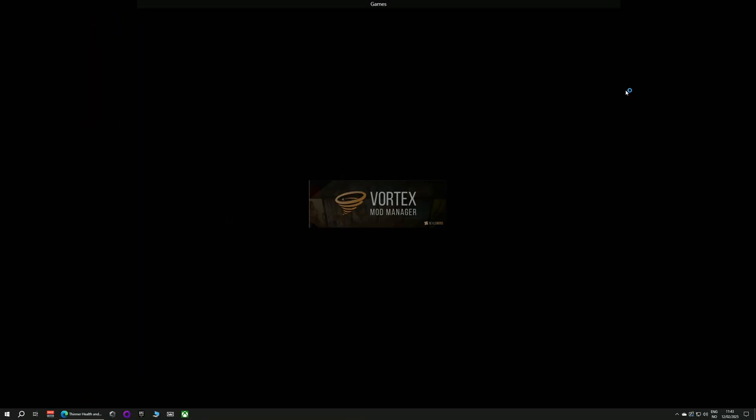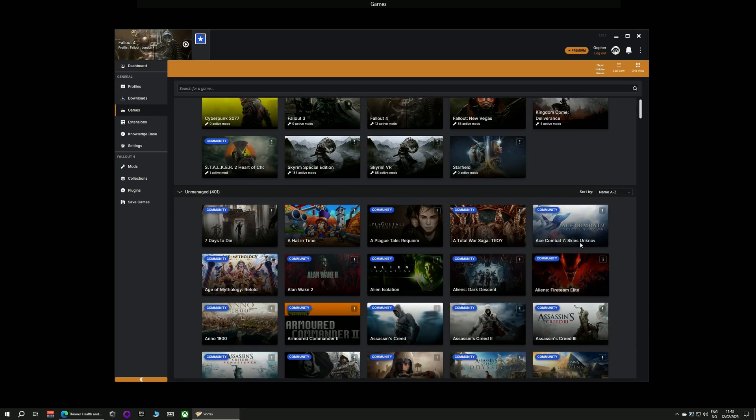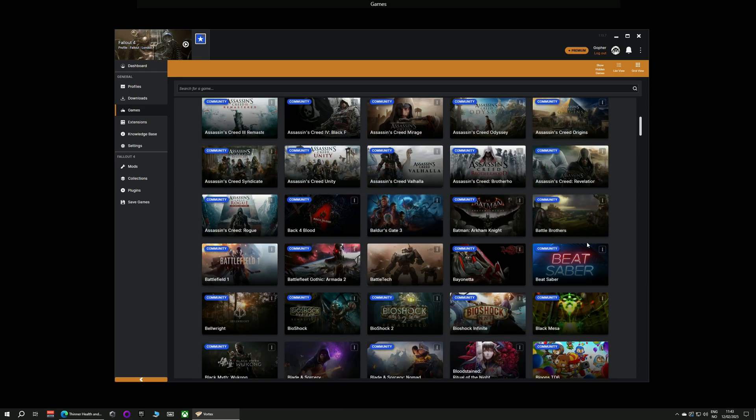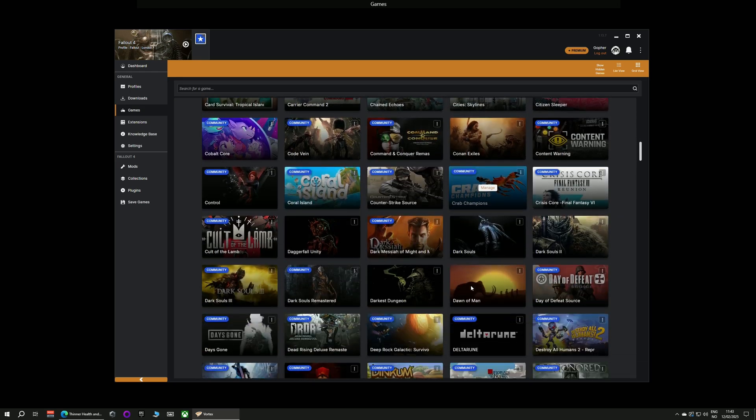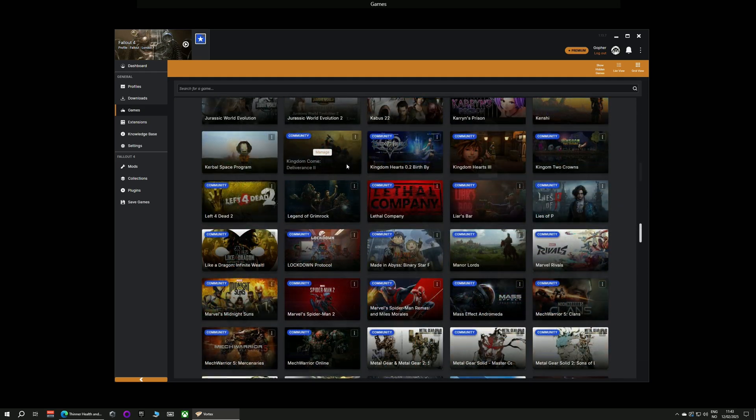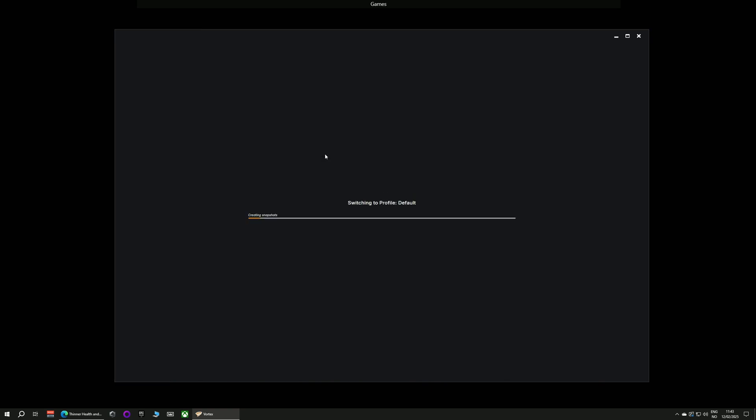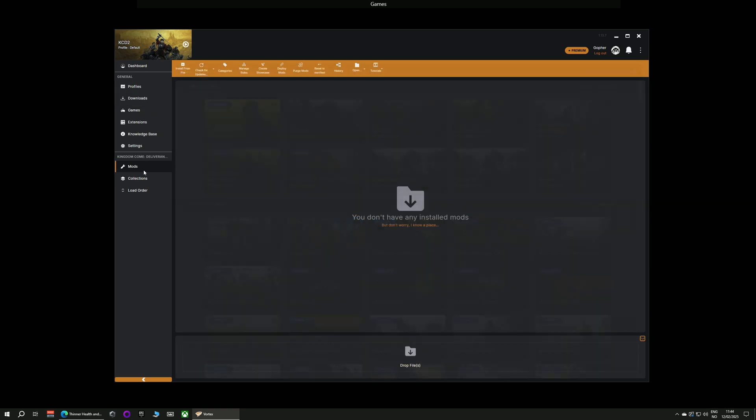Once Vortex has restarted you will need to go along to the games tab on the left hand side and scroll down the list of games until you find Kingdom Come Deliverance 2 and once you do just click the manage button at the center of the icon. You're now ready to begin modding your game.